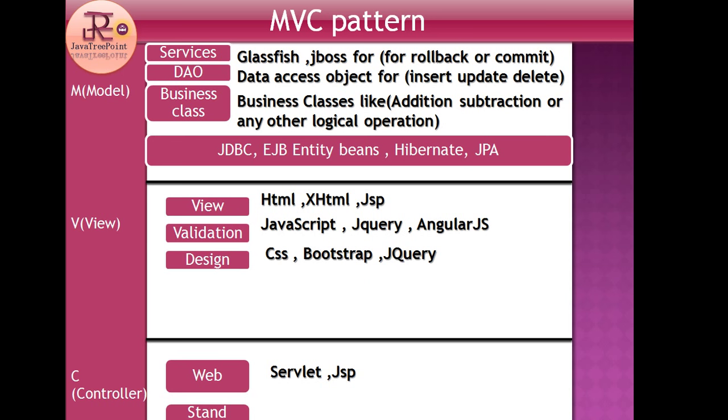These are provided by third parties like Gavin King who developed Hibernate for database operations. So Hibernate is only for the Model part. The other remaining parts are not used in Hibernate.